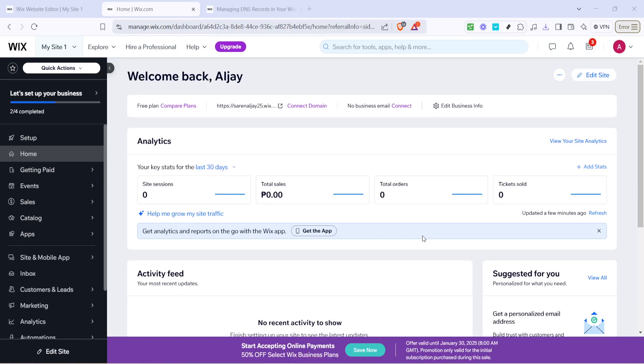In today's video, I'm going to teach you how to edit DNS on a Wix website in 2025. Whether you're making adjustments for better website performance or integrating third-party services, understanding how to manage DNS records is crucial.